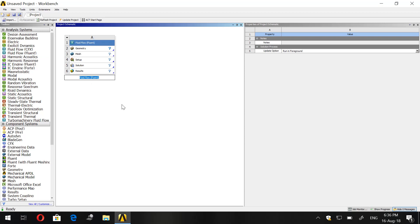Let's change the name. Let's put Tutorial 1 and click enter.